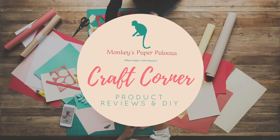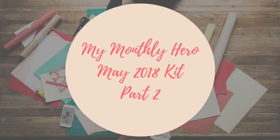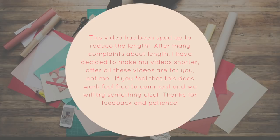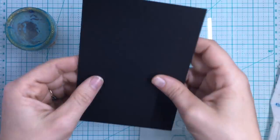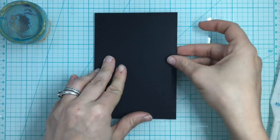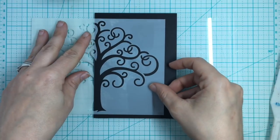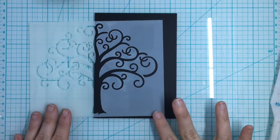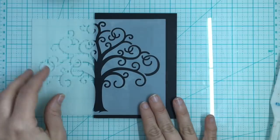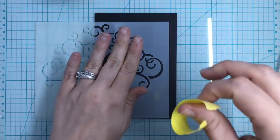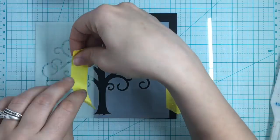Hello guys, welcome to Monkey's Paperpalooza Craft Corner. Today we will be doing part 2 of the Mind of the Hero May 2018 kit. But first, I have sped up my videos because I've had a lot of people complain about length. If you find this is still too short for you, please let me know. For card number 1 of this video, we are going to use that wonderful tree stencil that came with the kit. If you haven't watched part 1, please check it out where we unboxed it as well as made the first 5 cards.